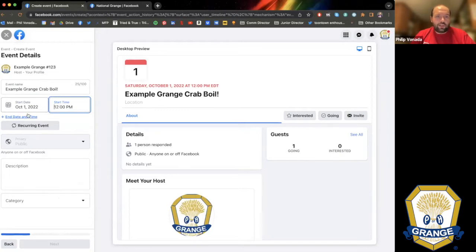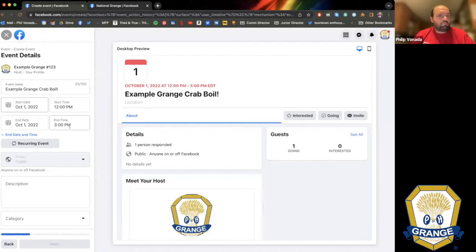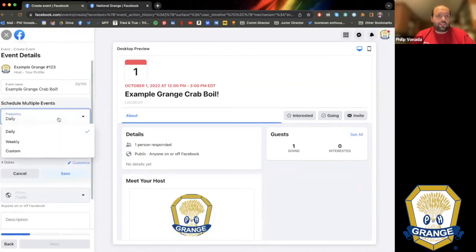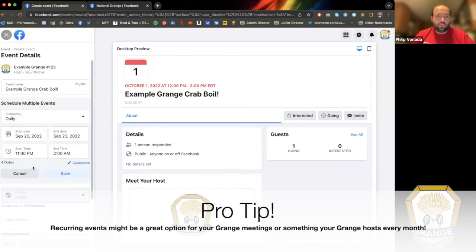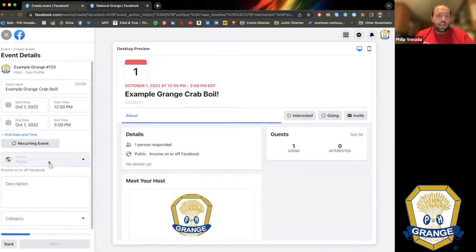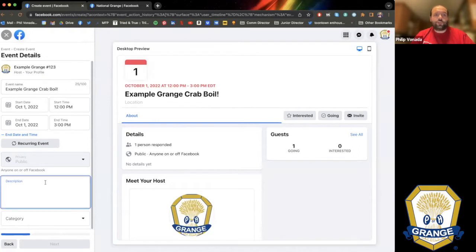The start time lets you pick in 15-minute increments from midnight to 11:45 at night. We'll start at noon for our Crab Boil. You now have two options: add an end date and time — this runs three hours, 12 to 3 — or set it as a recurring event. Recurring could be daily, weekly, or custom — for example, every second Tuesday. If you want to create an event for your Grange meetings that happen every other Thursday or the third Thursday of every month, you can set that frequency. The privacy is automatically set to public because all Facebook page events are public by nature.